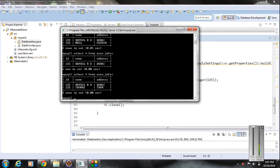Now we are going to learn about the second method of updating a database using the Hibernate framework. In the first method, we already learned how to update the database — we access the object, change some properties, and when we call the commit method, Hibernate automatically updates the object. In the second approach, we are going to update an object by calling the update method using the session object.